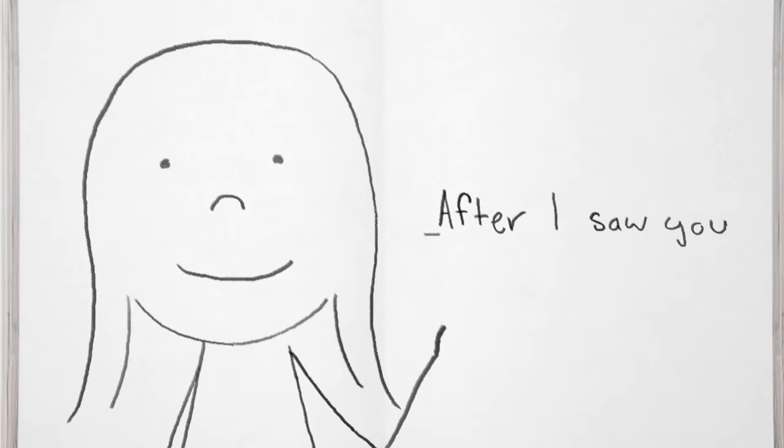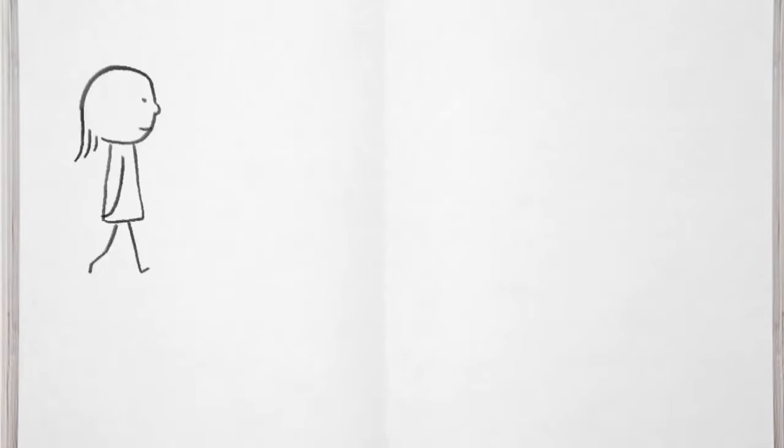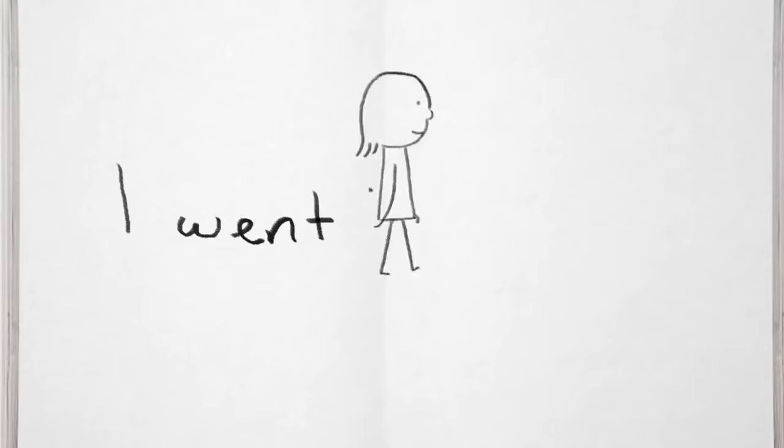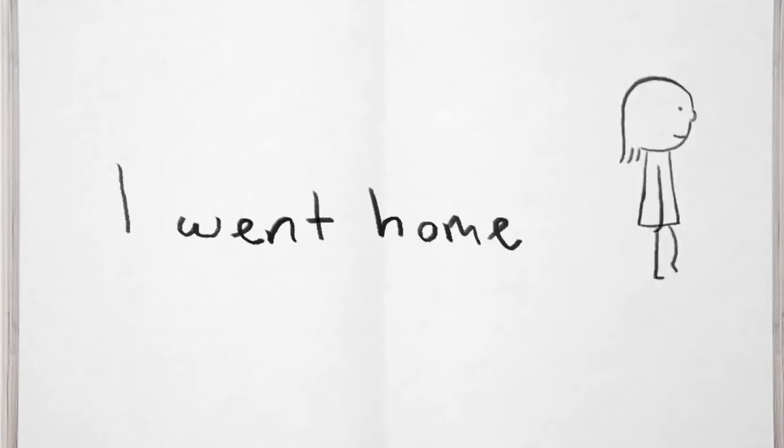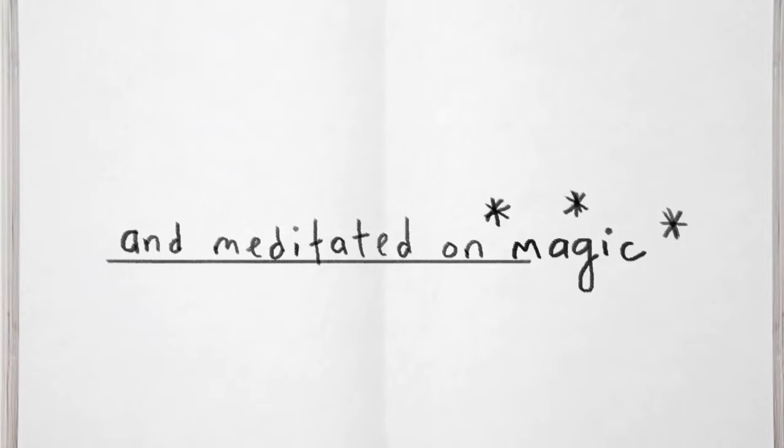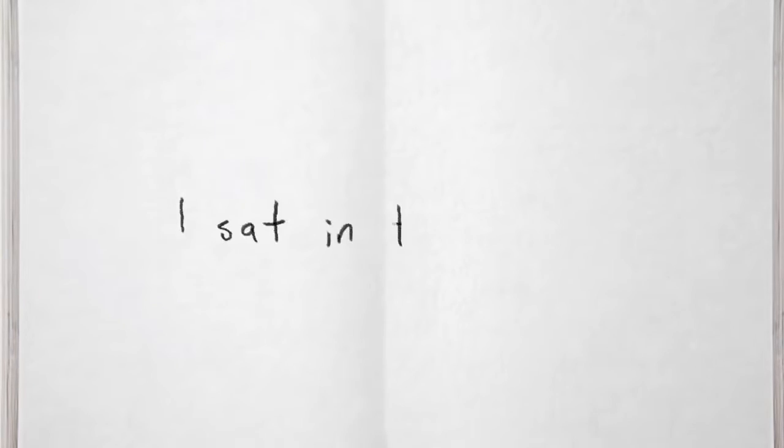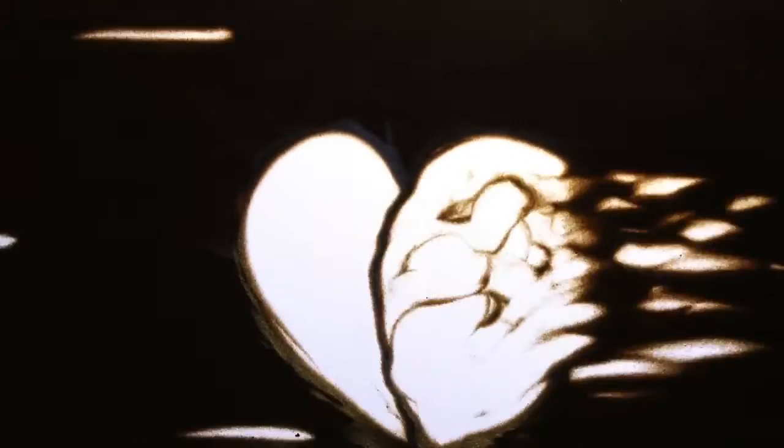After I saw you, I went home and meditated on magic. I sat in the dark and let my heart dart.